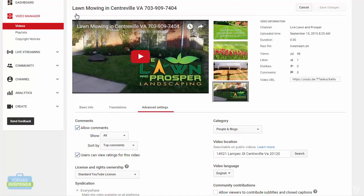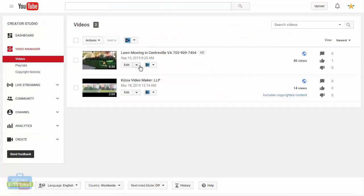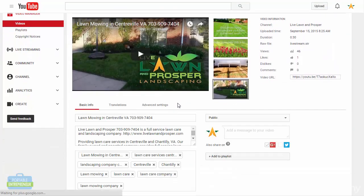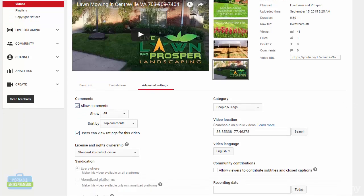If you go back out to your videos and then back into the Info and Settings and back to the Advanced Settings tab, you'll notice that it has converted the video location — the actual business address — into longitude and latitude coordinates. That is what will display in the settings, but this is not going to display on your video. This just means you have geotagged it to a specific location, which is going to help target this video for that location and for searches around that location who are looking for this service.